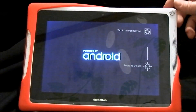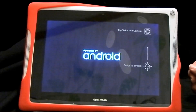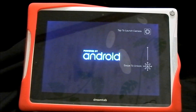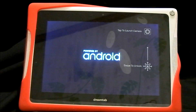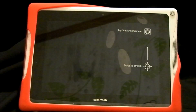When you see the Powered by Android screen, release. The system menu should pop up here in a second.